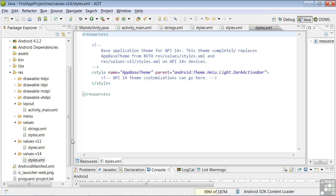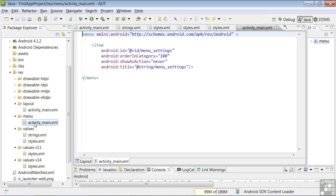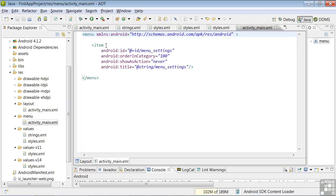To access the menu XML, we come over to the menu folder in the Package Explorer and double-click on that file. In this file, it's using the menu tag with a namespace established here.